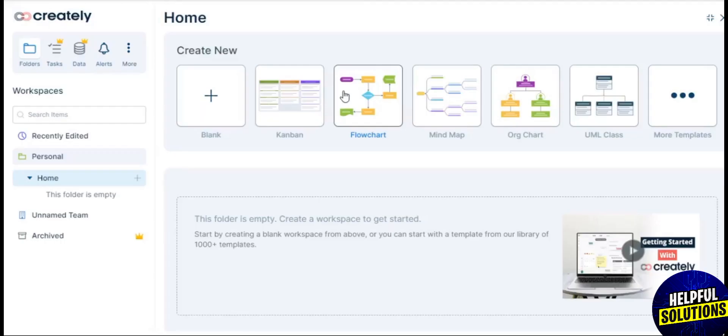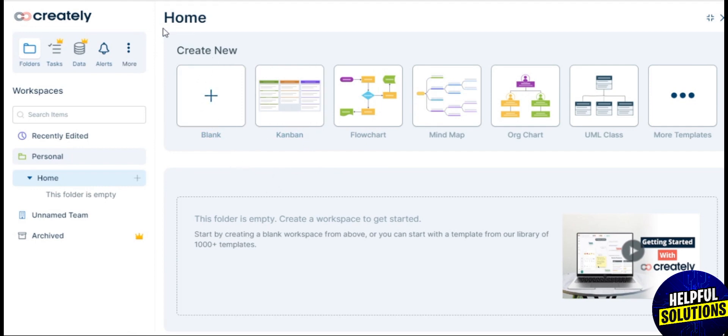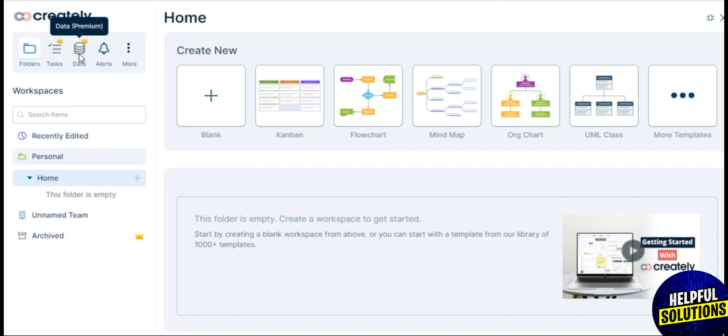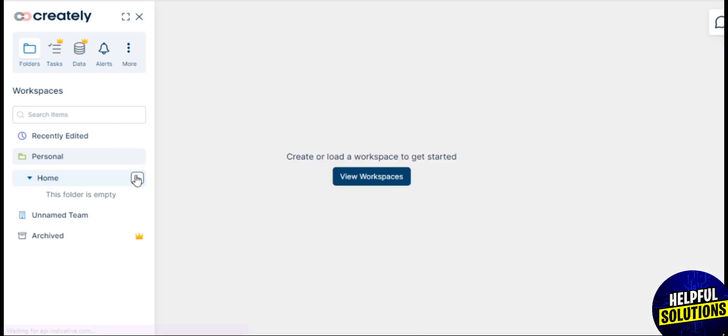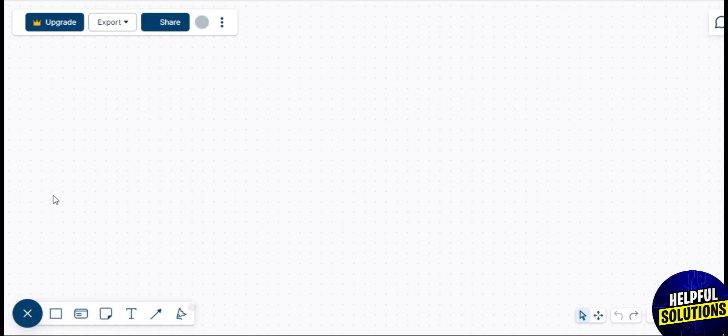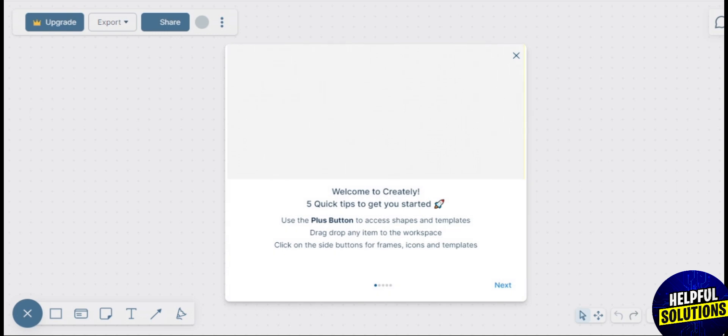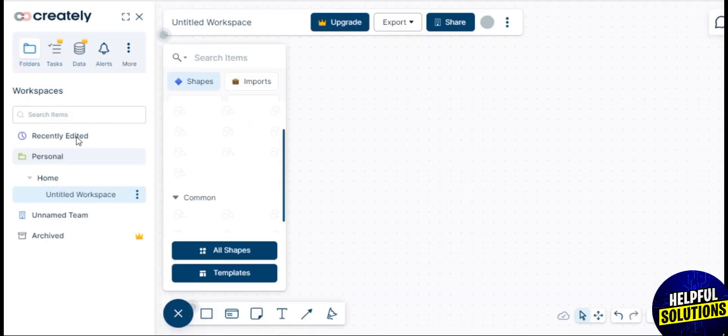Tap on Continue. Now you're here on the interface of Creately. Here you're on the home page with some options like folders, tasks, alerts, more, and there are some workspaces like Recently Edited, Personal Home, and so on. Here you see your workspace.